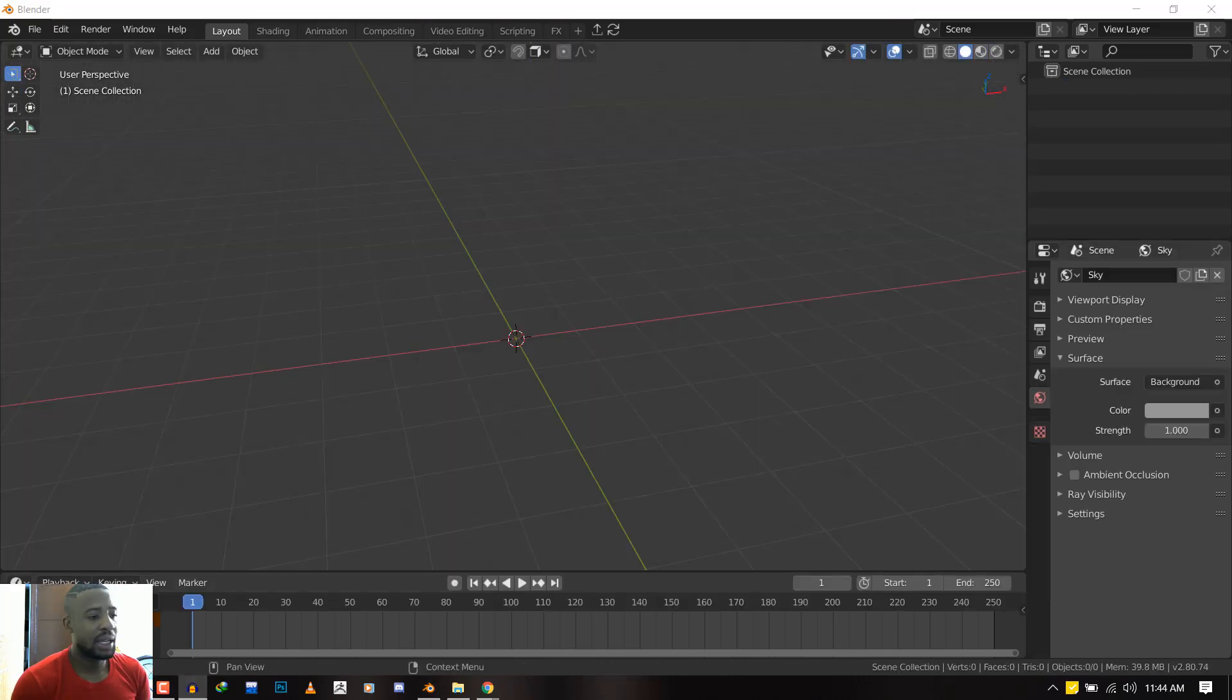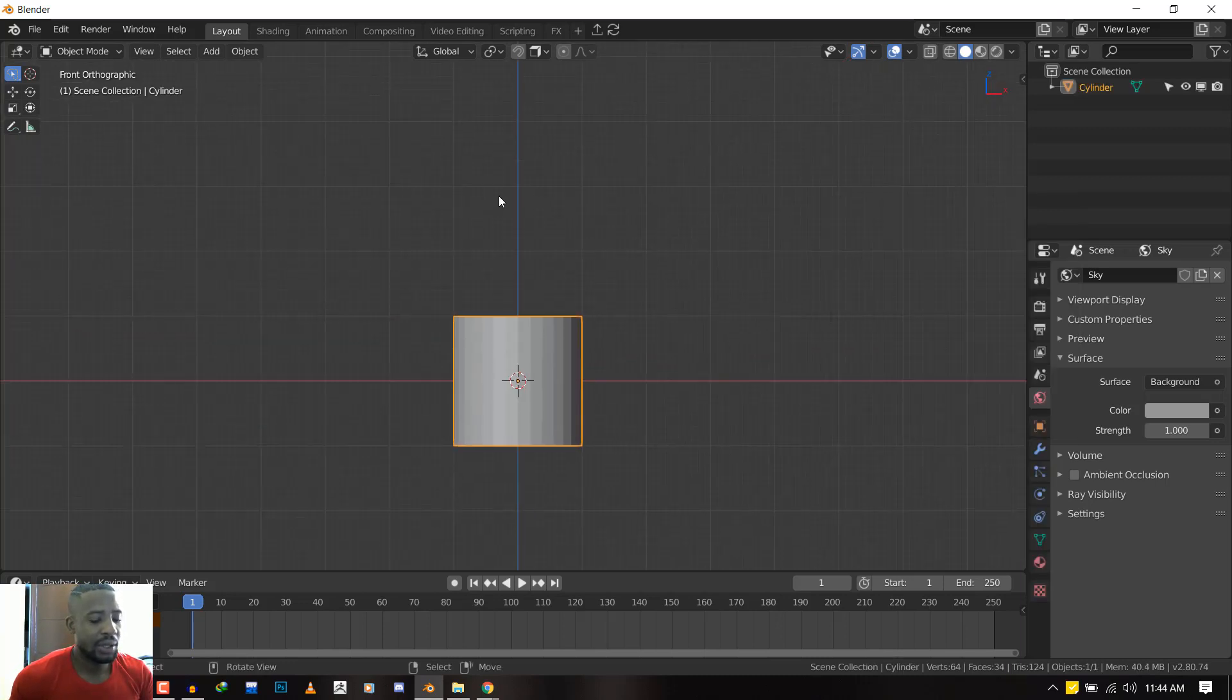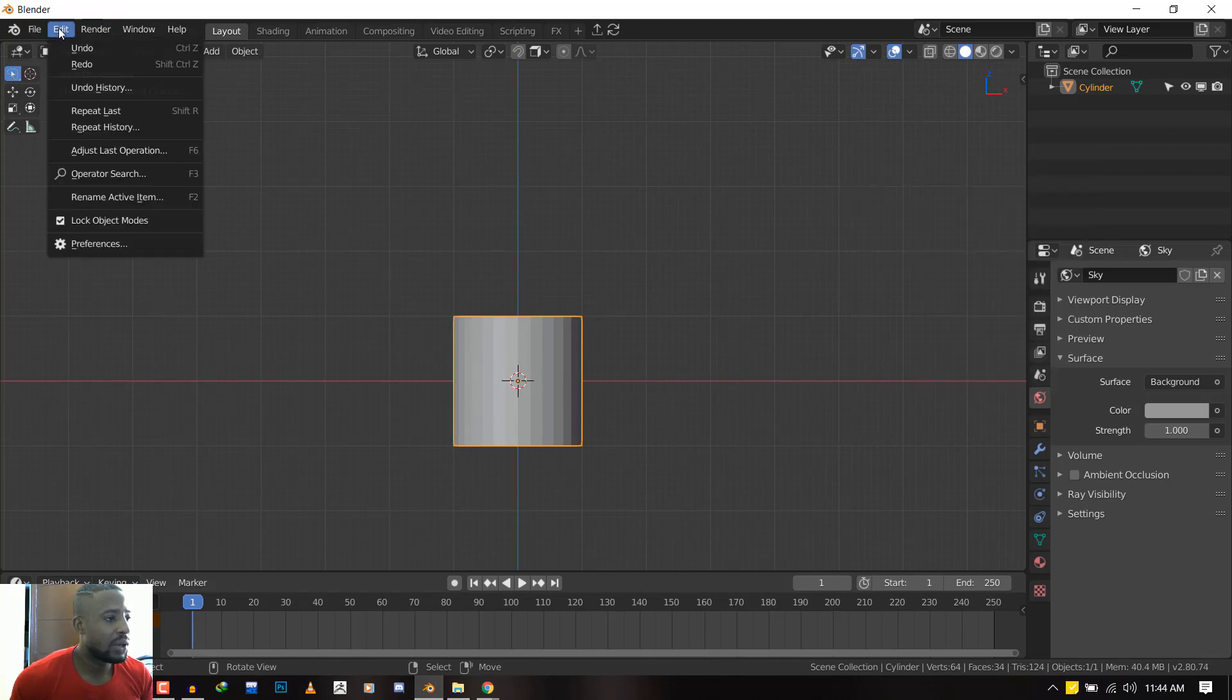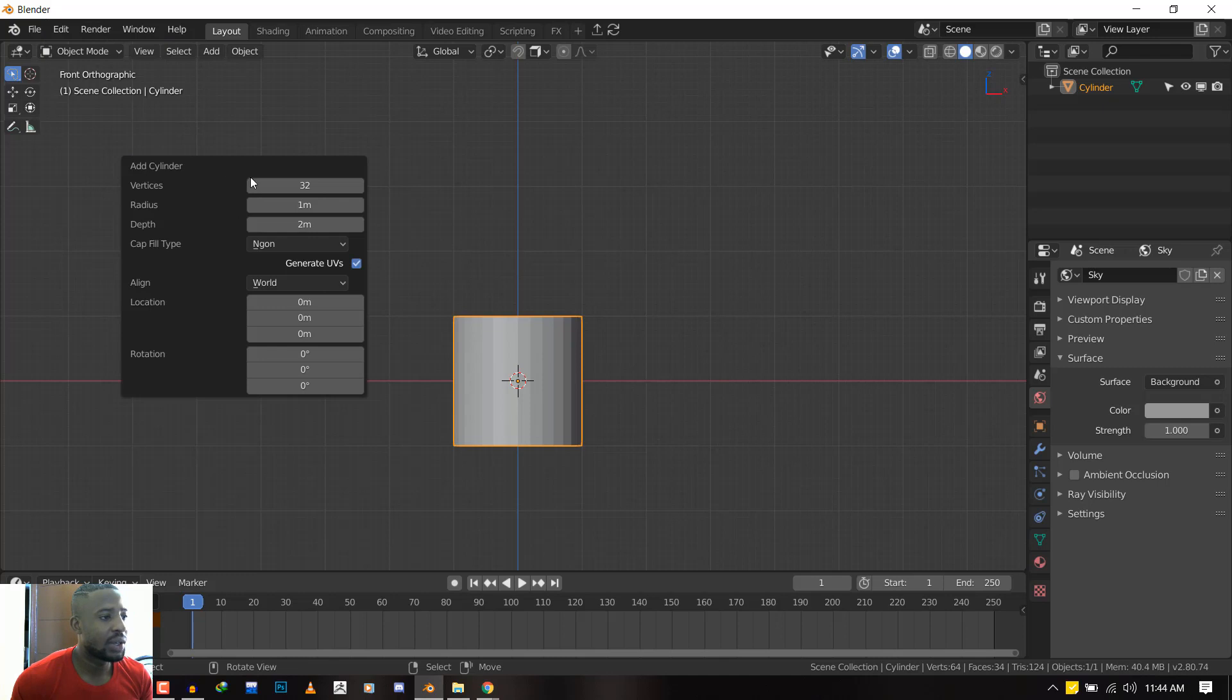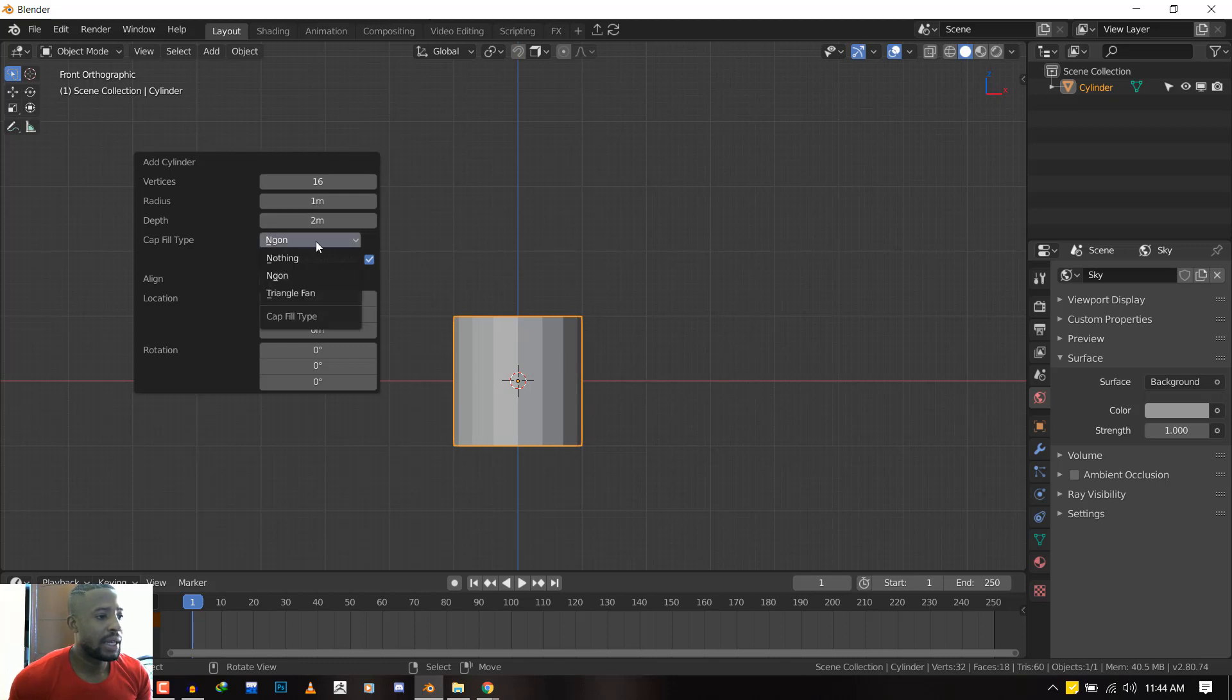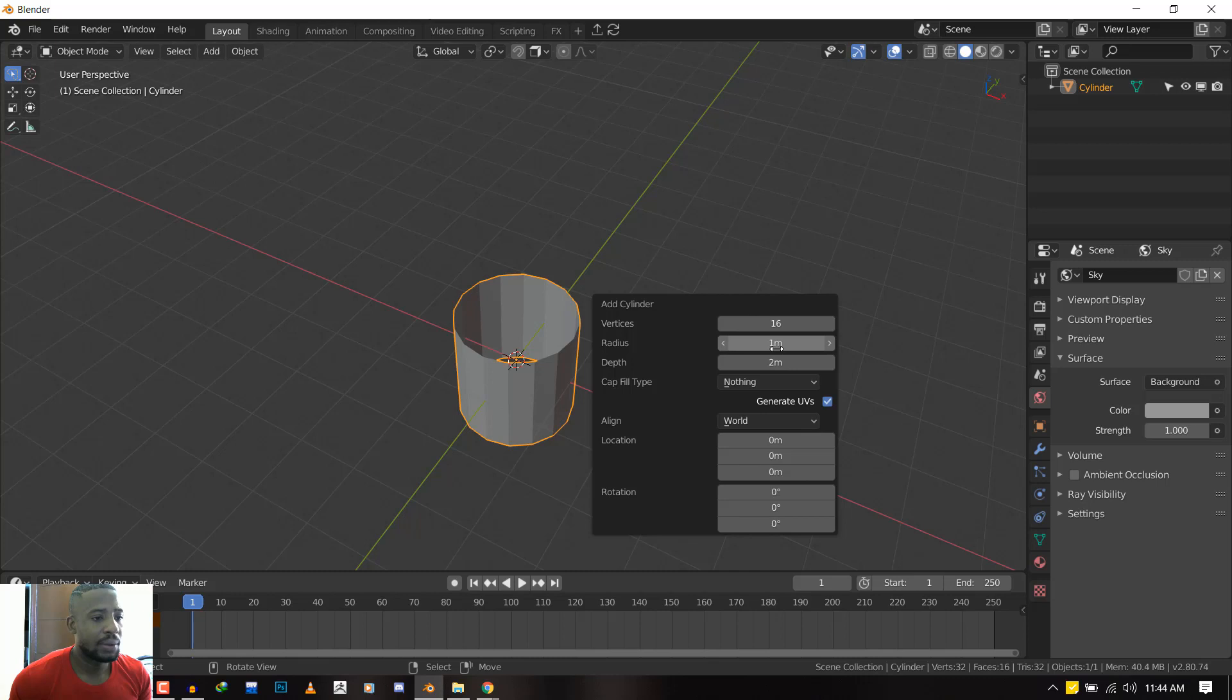So let's jump in and not waste time. What we want to do is add a cylinder, and you can hit F6 to bring out this menu, or I think you can go to Edit and under Adjust Last Operation. I just assigned a shortcut to that so I can hit F6 and bring it out. For this cylinder, I want to change the vertices to about 16, and the end caps we'll switch from Ngon to nothing, so we have an open cylinder.